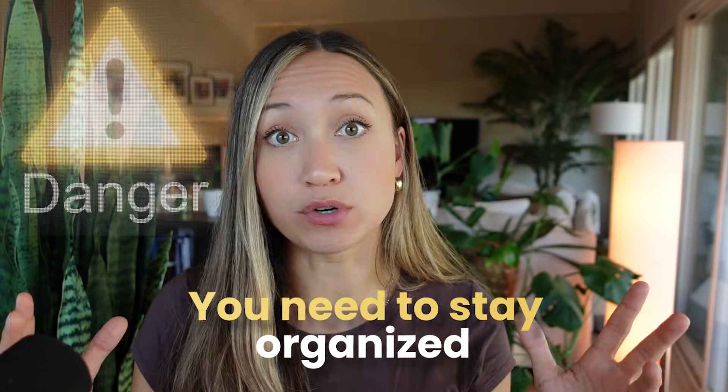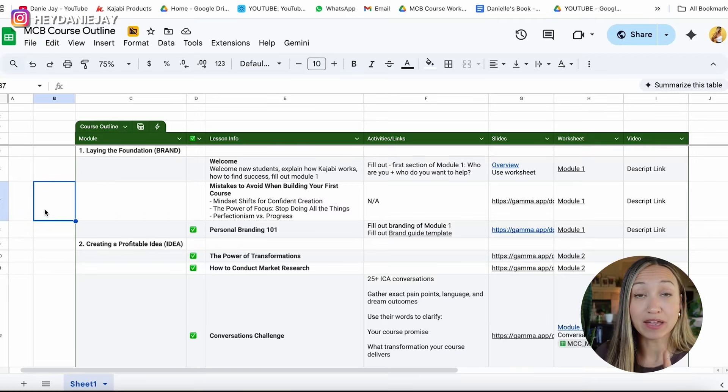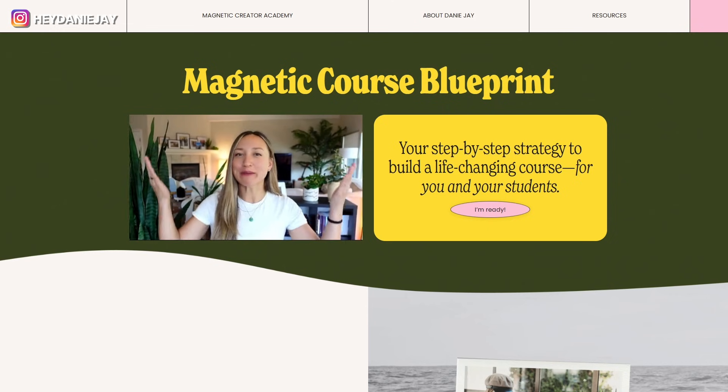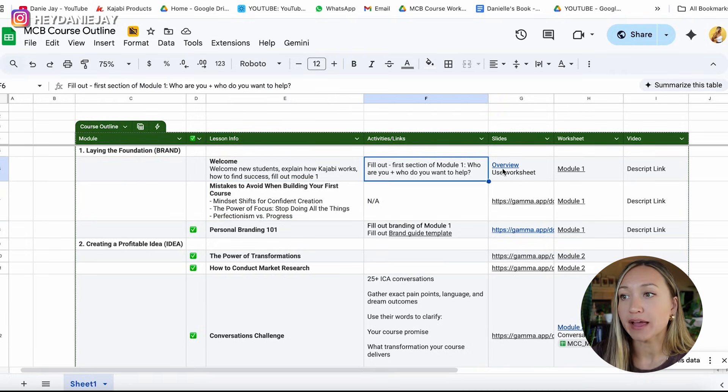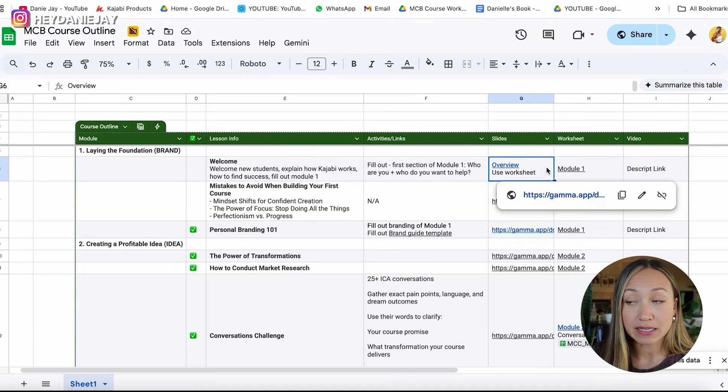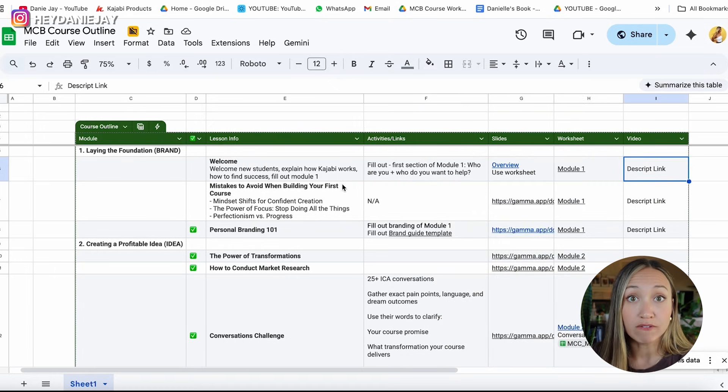Now that you understand how to create, film, and edit your trainings, here's a warning: you need to stay organized. As you build out your course, if you're not organized it gets very overwhelming. When I had to switch from Teachable to Kajabi because I outgrew Teachable, it took me months — it should have taken days or a week if I'd stayed organized. I recommend using a Google Sheet with each module laid out, the lessons within each module, the activities, slides from Gamma, the module worksheet, and the link to the video training. This keeps everything seamlessly organized.